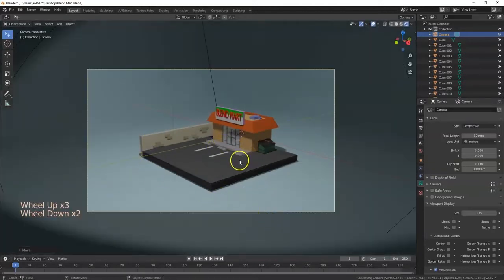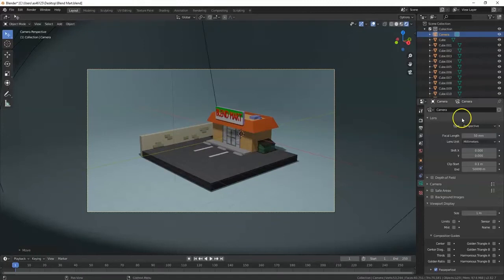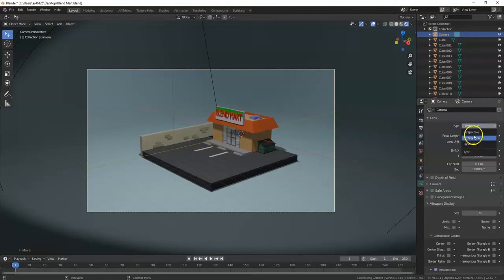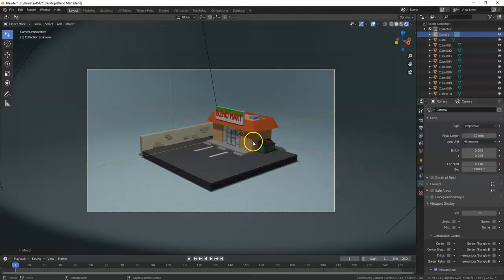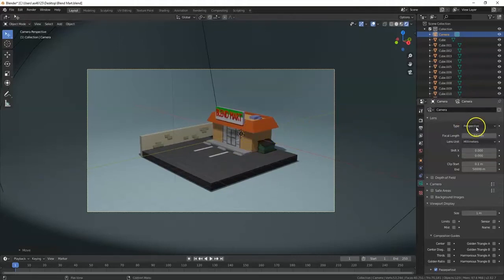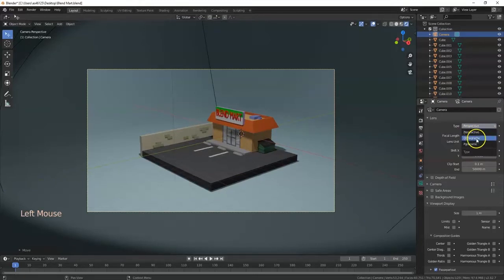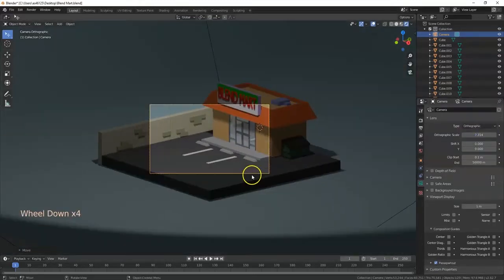You can change the camera type from Perspective to Orthographic. Perspective is how we see in the real world — things further away look smaller. Orthographic is more like an Illustrator document where everything appears the same height regardless of distance.